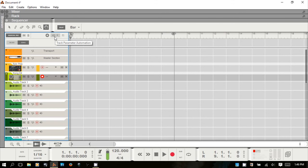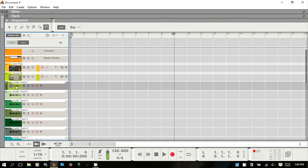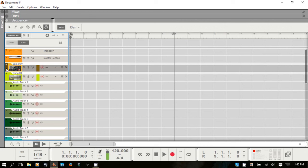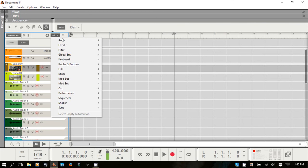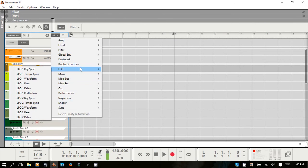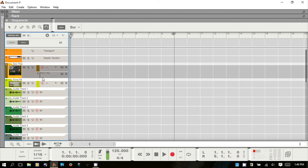This button is for adding track parameter automation to a selected instrument or audio track device — you have different options based on what's selected. For example, selecting the Thor gives you all the parameters that can be automated with it. If I choose the filter, you get a filter one automation lane, and you can record parameter automation for that parameter. You can close additional lanes with the X button, or mute them.